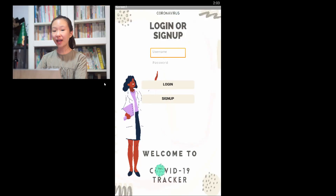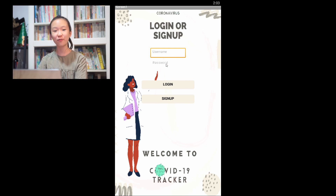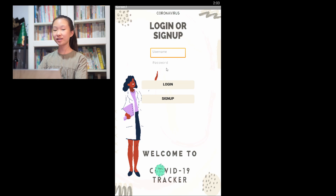Hello everyone, my name is Chris So and I represent Team GEM from SJK Cheonghua Batu 4.5 miles. Today we will be presenting an app we call the COVID-19 Tracker app.